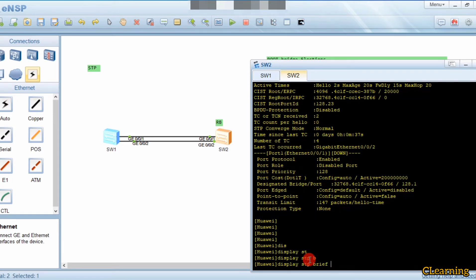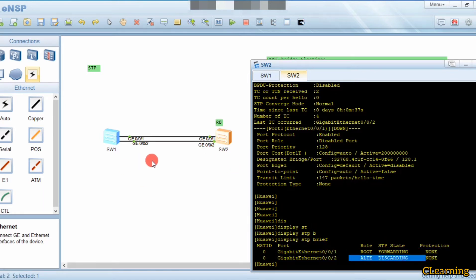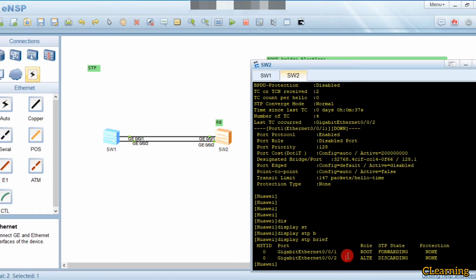On Switch 2, running 'display stp brief' shows that G0/0/1 is a root port, and another port is an alternate port - meaning a blocked port. STP blocks this port and only allows one port to exchange data to avoid switching loops.